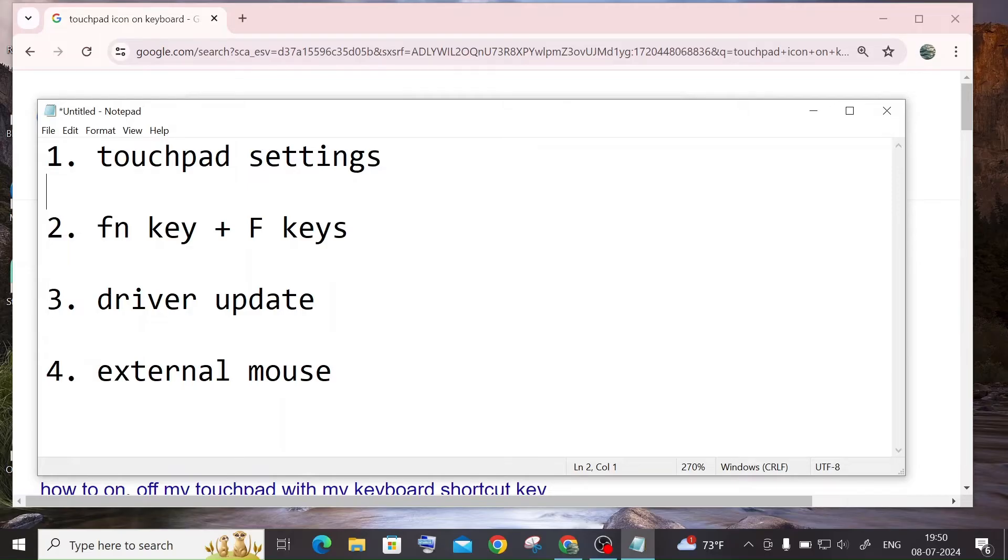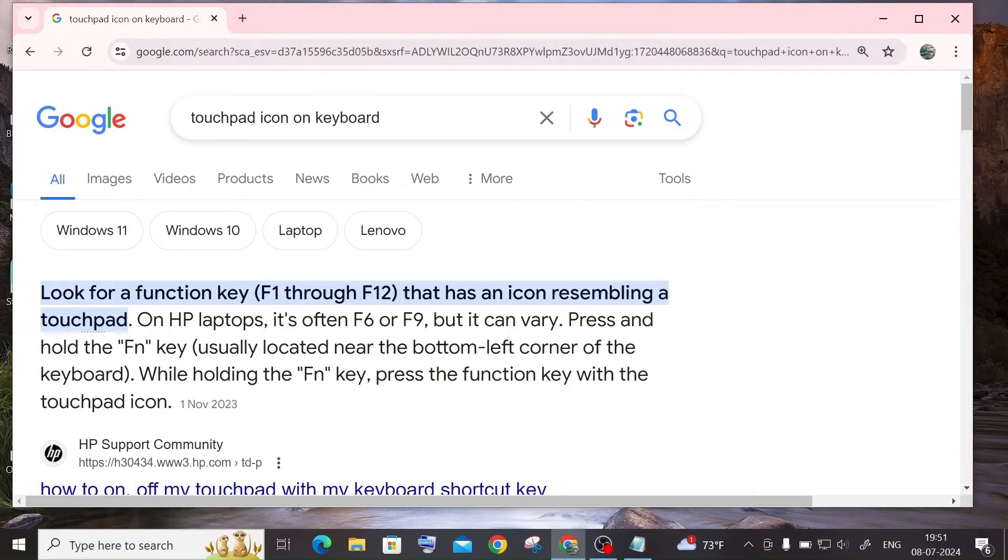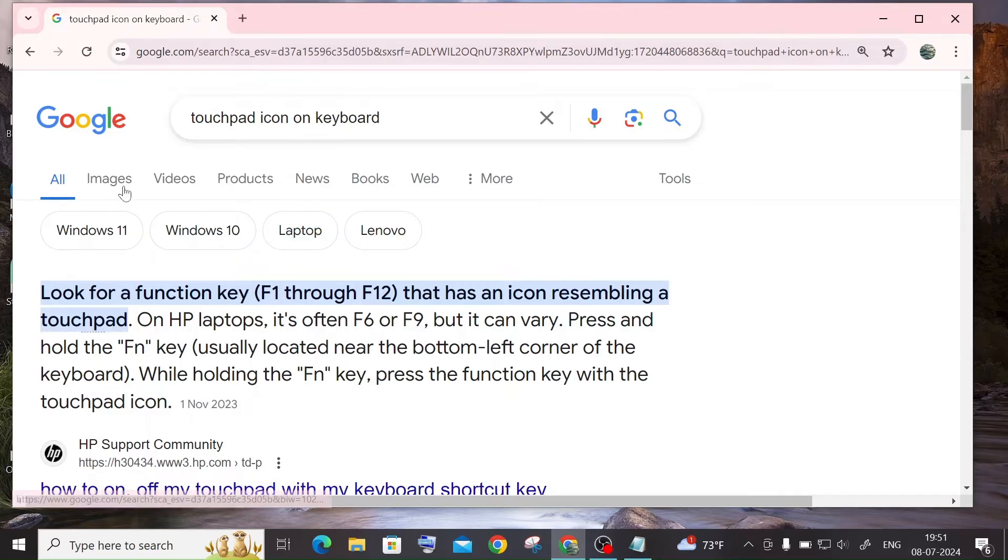So here you can see it's enabled and this is the first solution. The second solution is going to be pressing the function and the F keys, which is the F1 till F12 keys. So the function key is nothing but the key which is left of the Windows key.